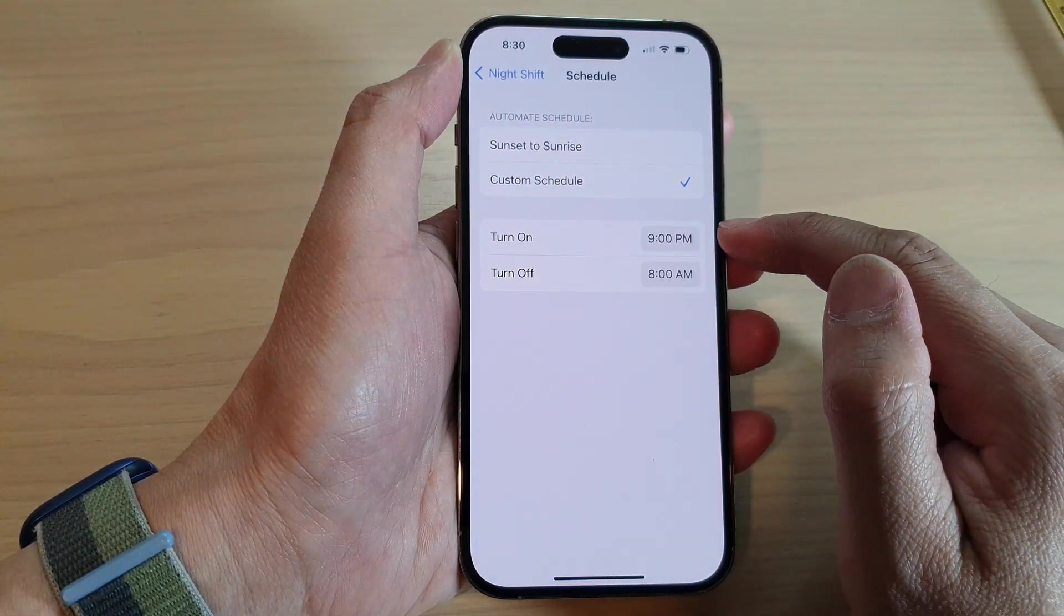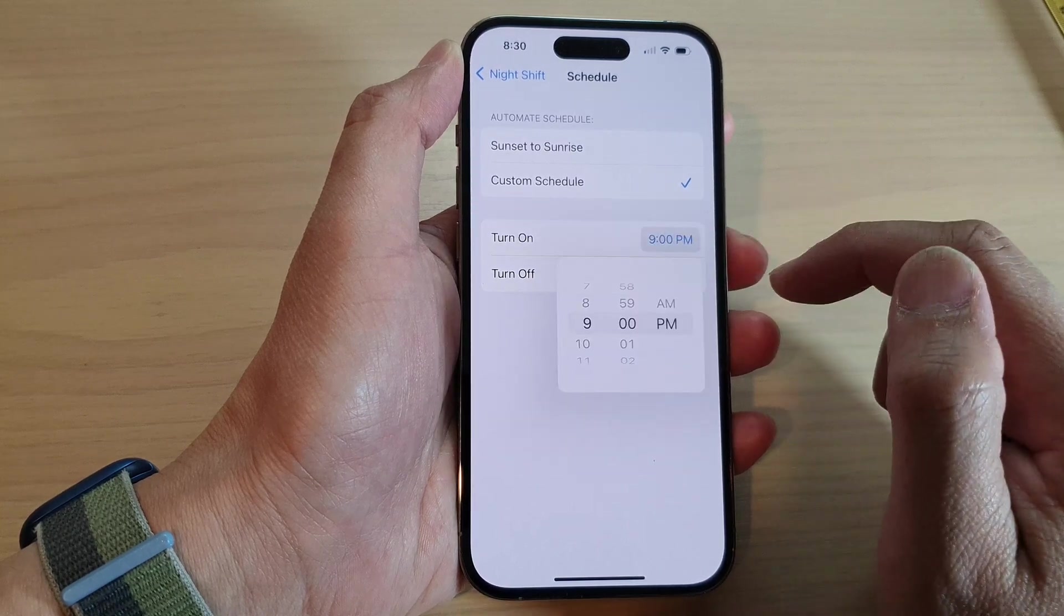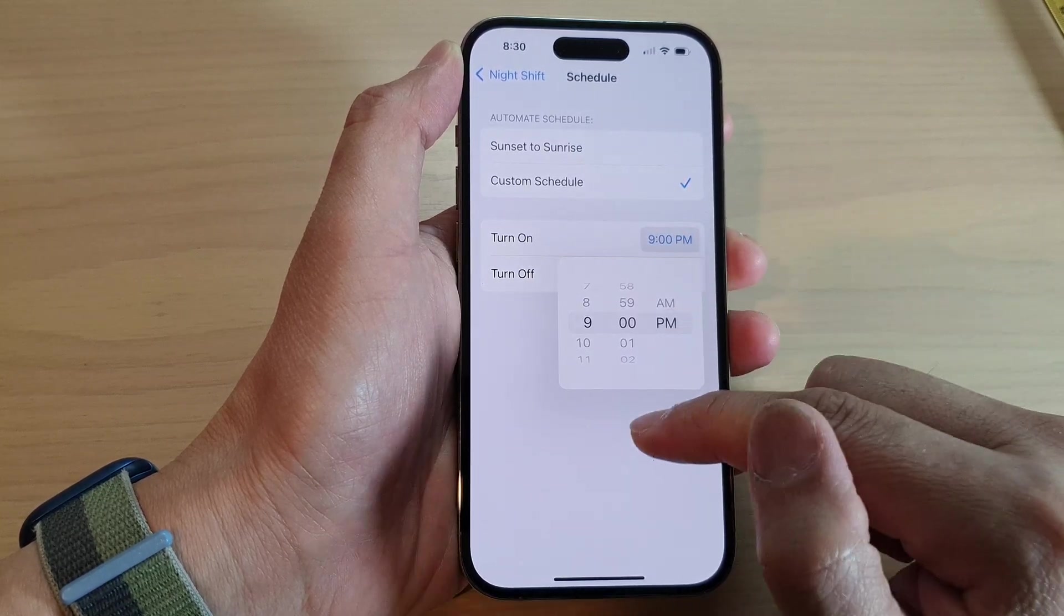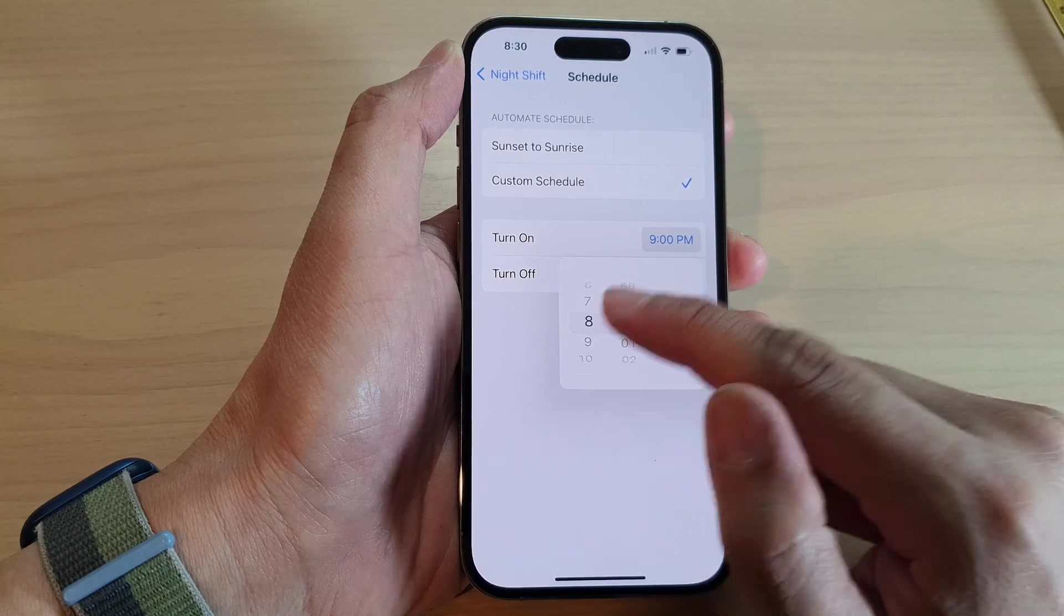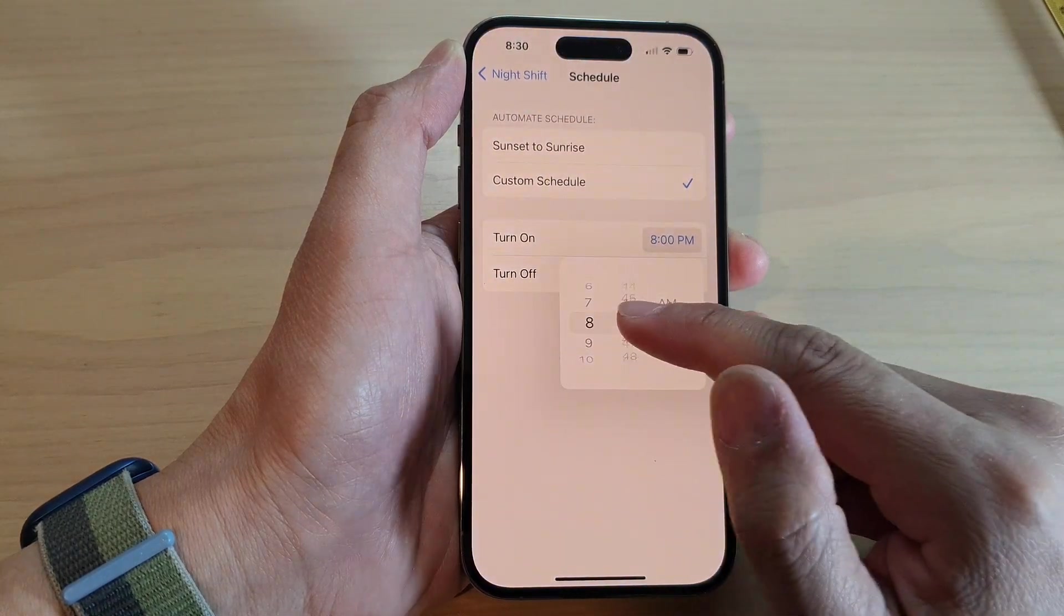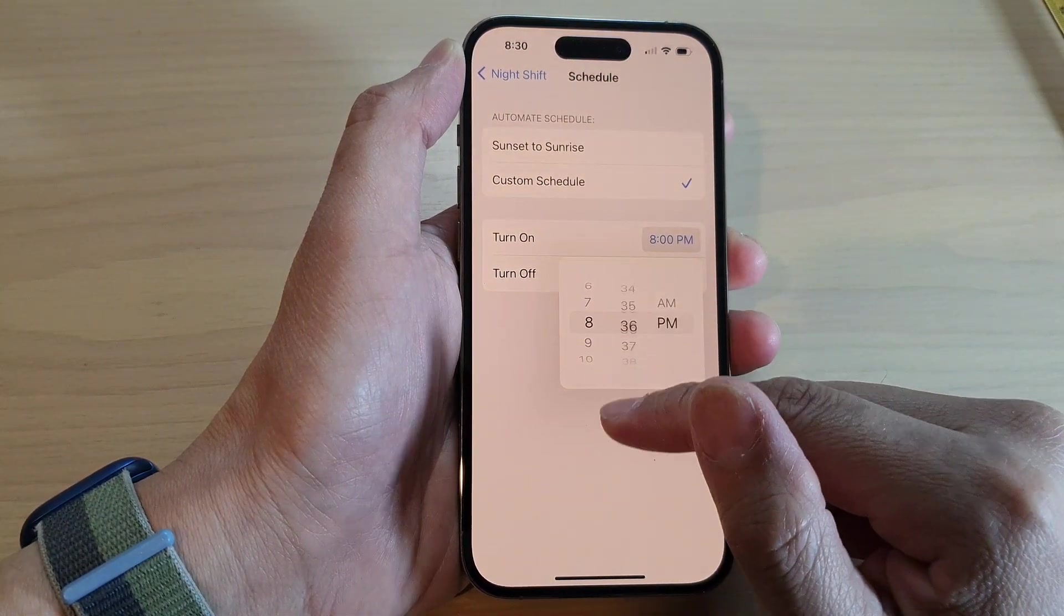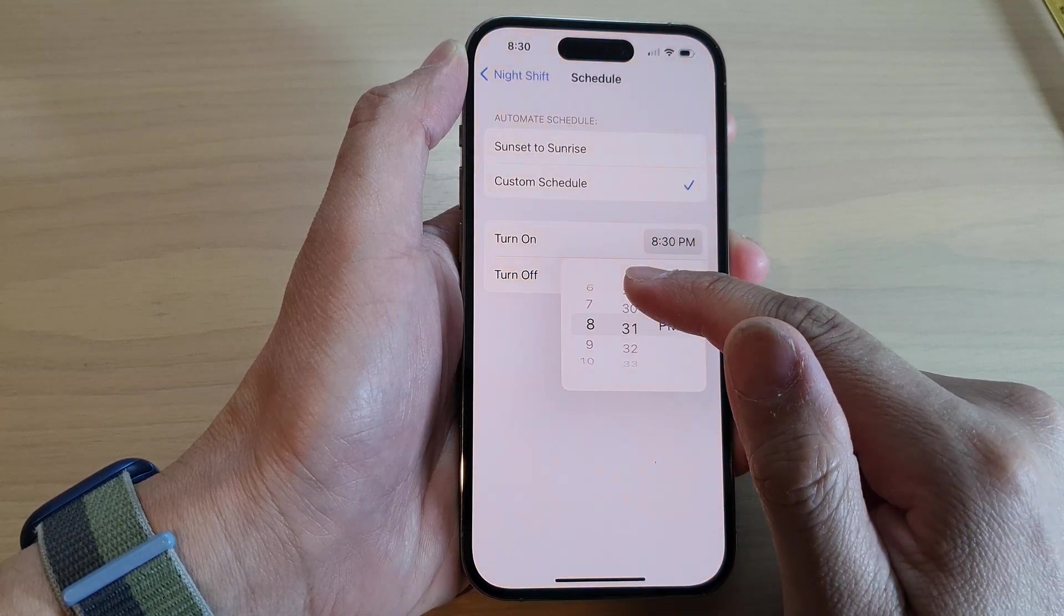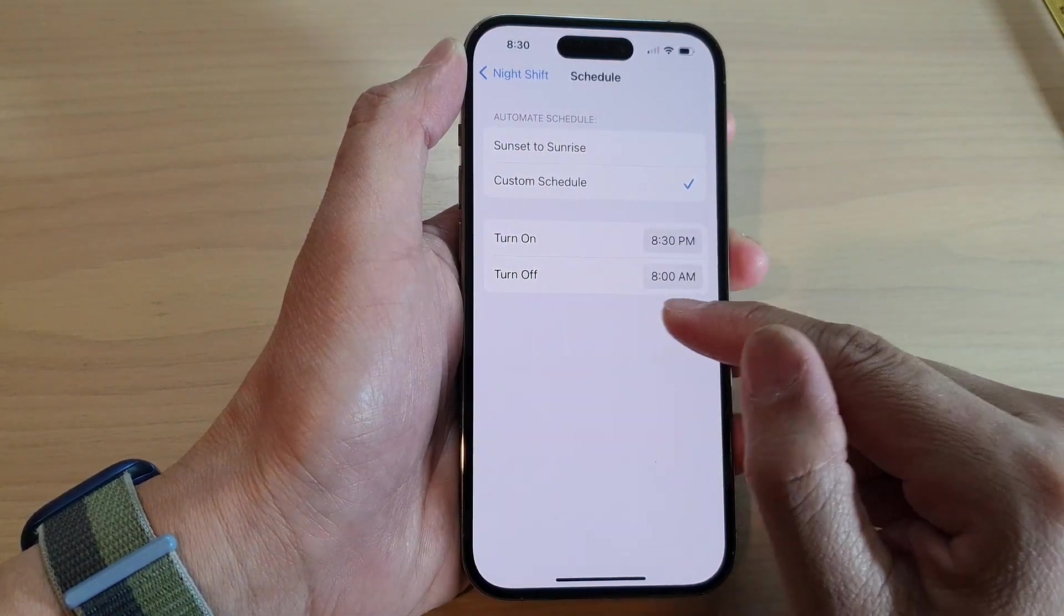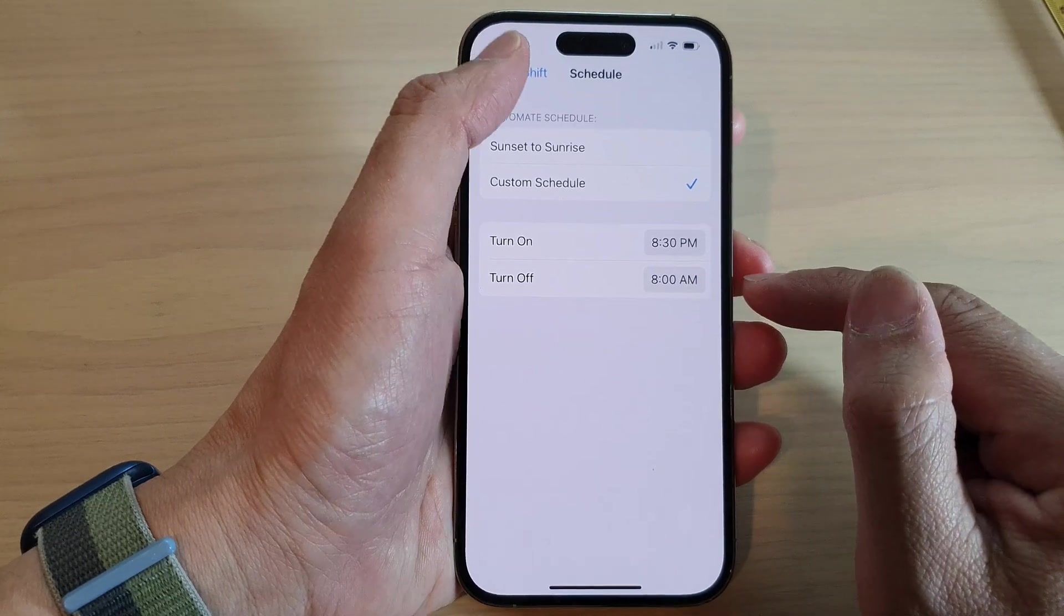Then choose when it will turn on and then when it will turn off. So let's say if you want your Night Shift to start turning on at 8:30, or 8:31, and then it will turn off at 8 AM.